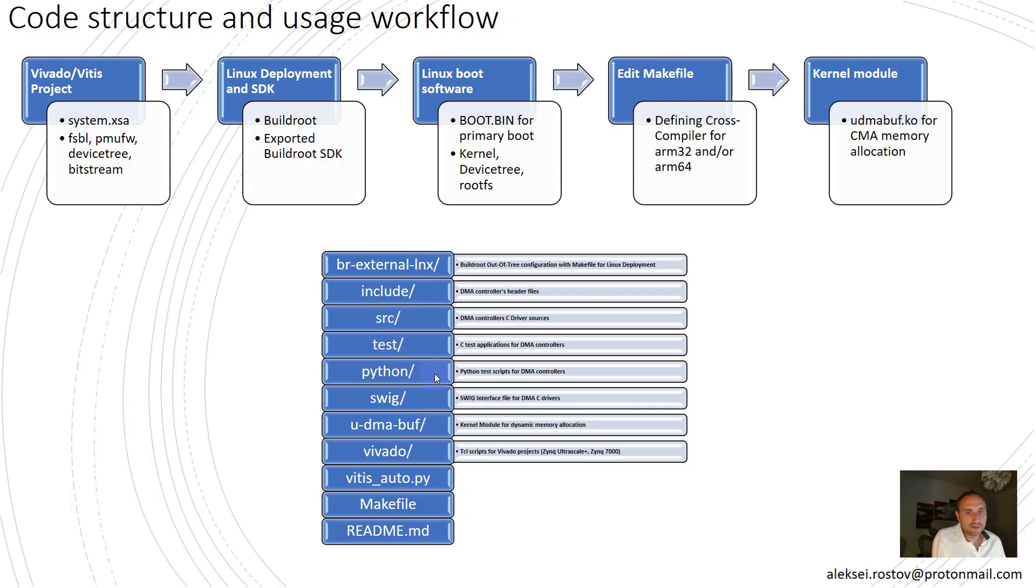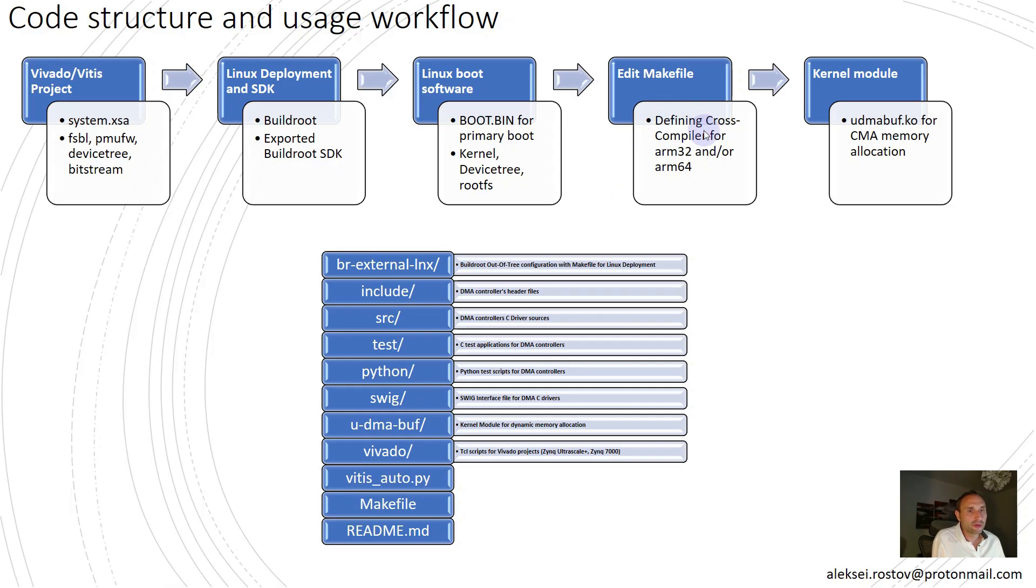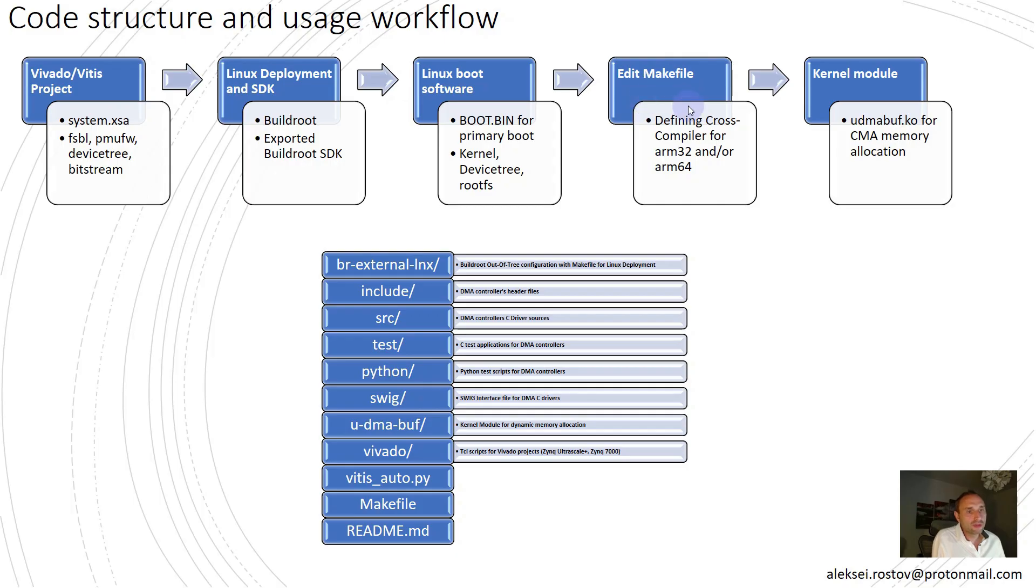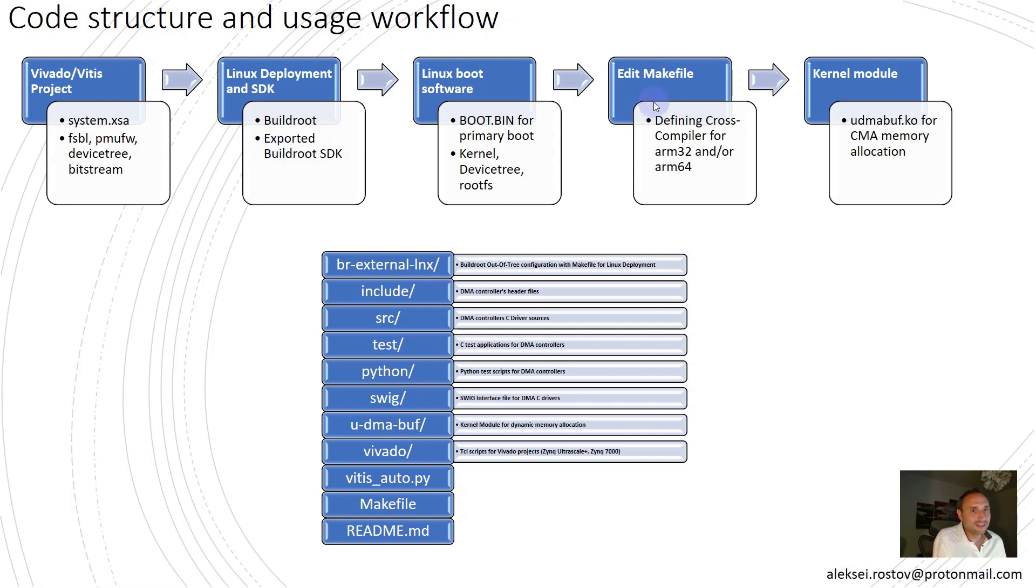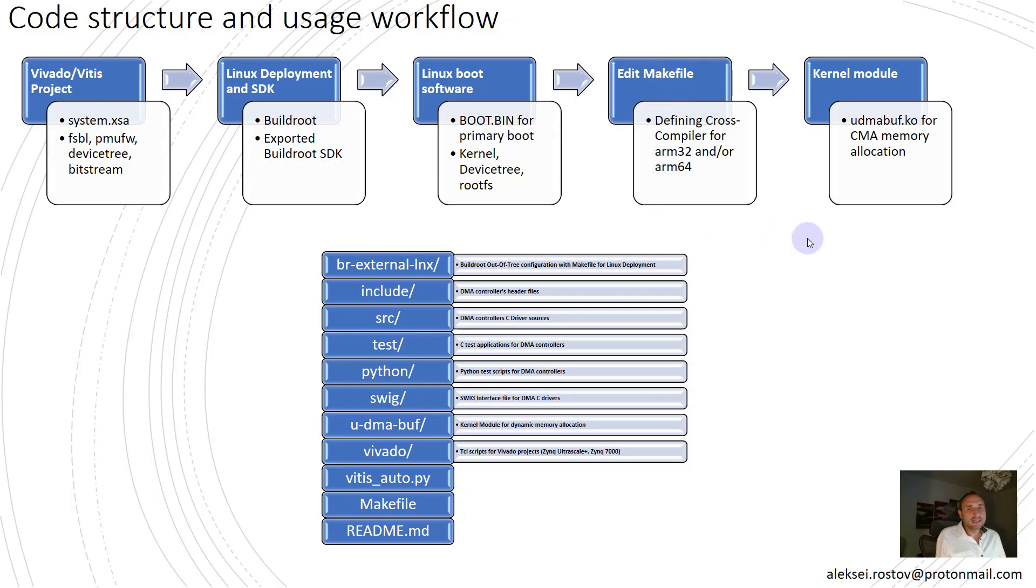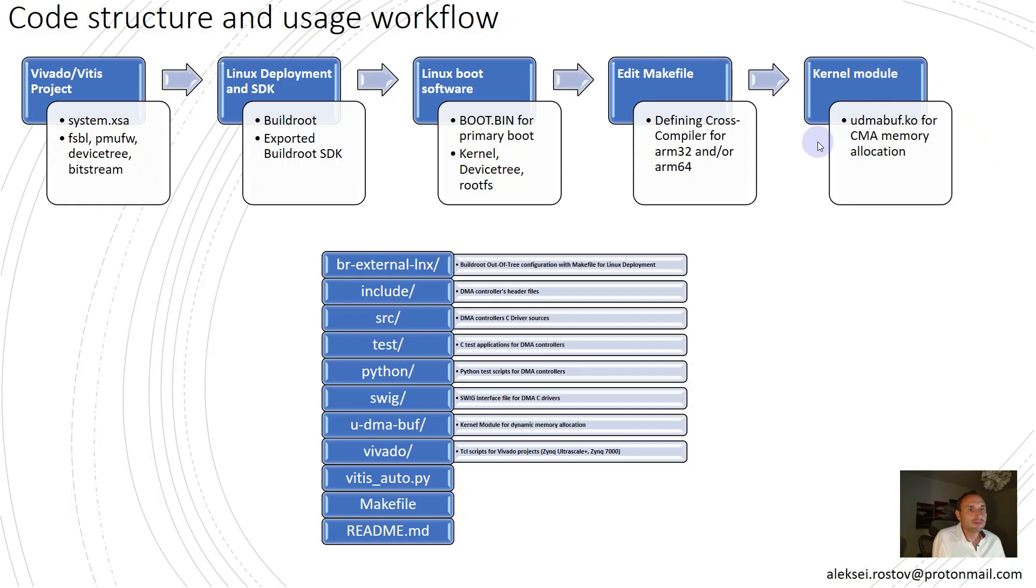As I already mentioned, for this I'm using only one makefile. In makefile, there is a path to cross-compiler and some additional files. Feel free to modify this according to your environment. Or, if you download exported buildroot SDK, you can use makefile as is without any modification.